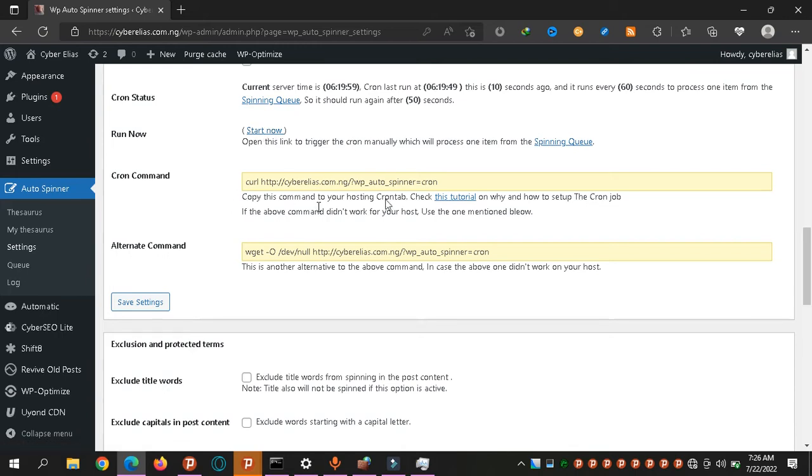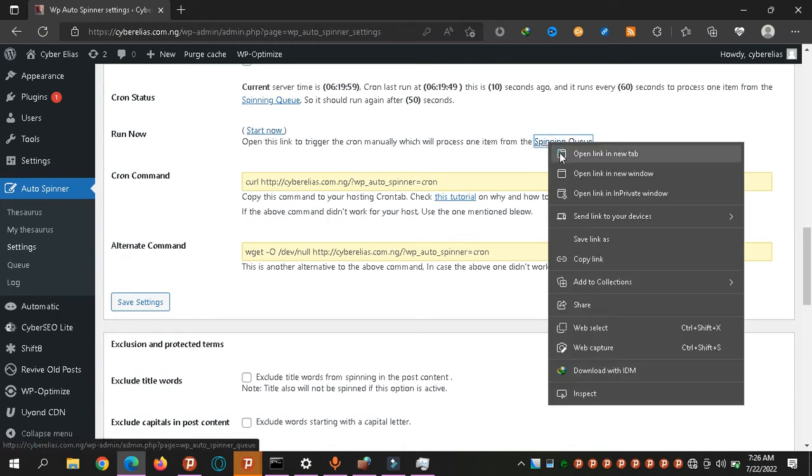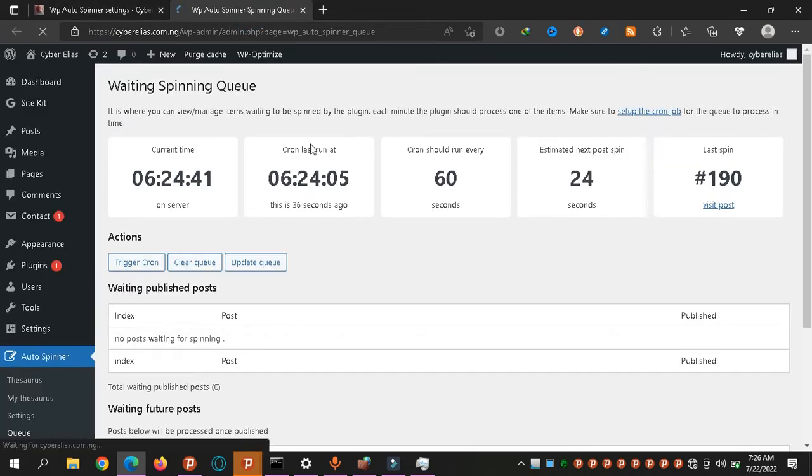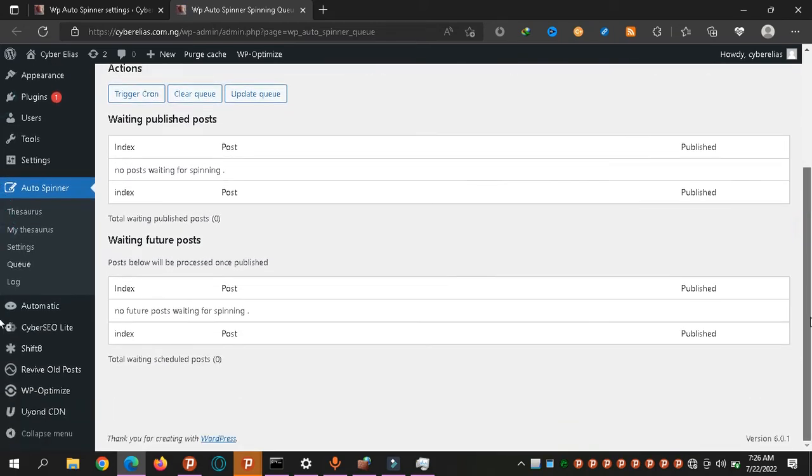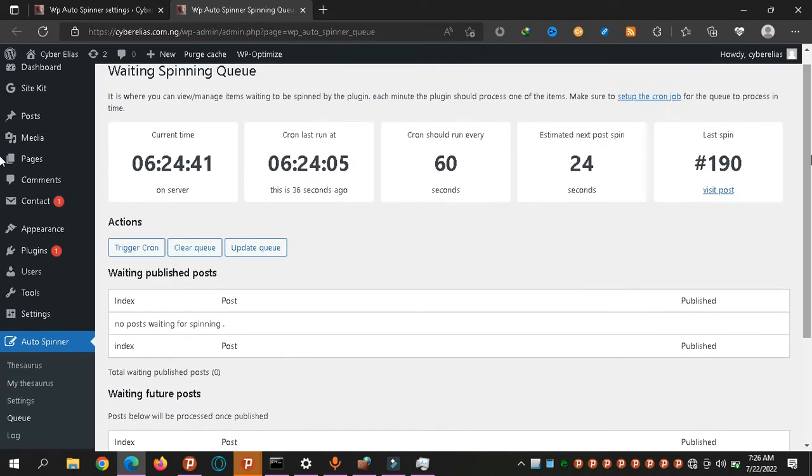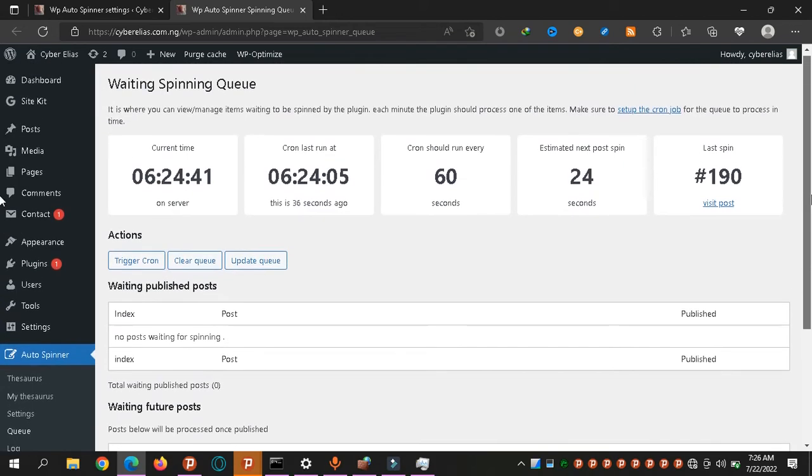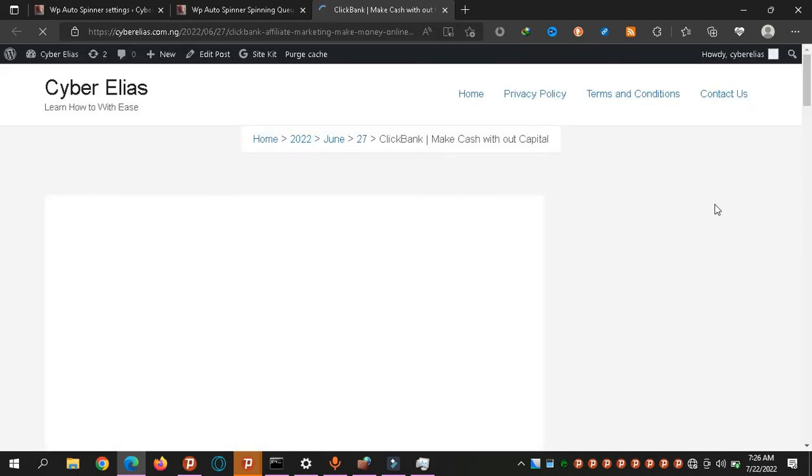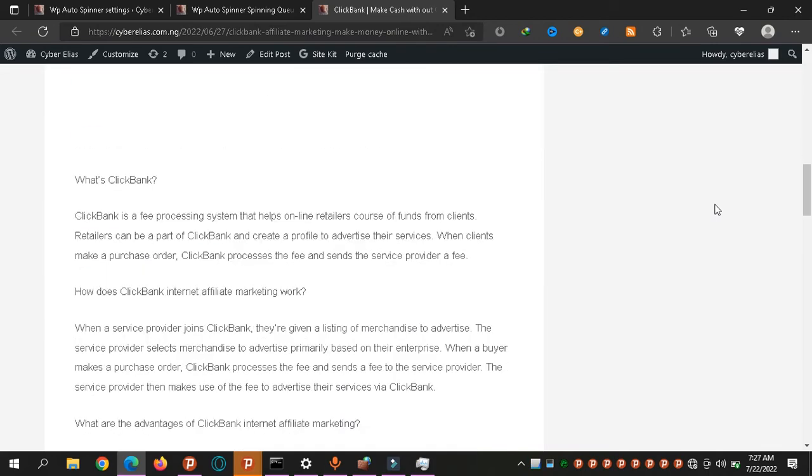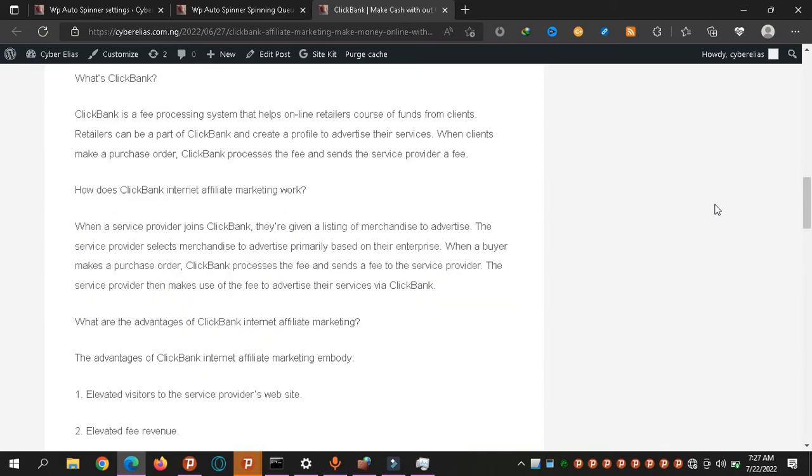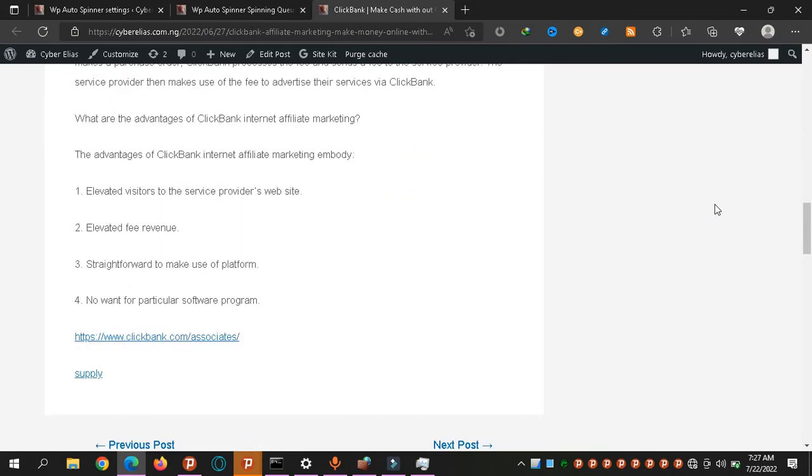So it runs every 60 seconds, checks every 60 seconds. If you want to start manually, you click here. This is your spinning queue. Let's open a new tab and see. So this is what it does. Every time you publish a post, it normally adds it here in your spinning queue, a list of posts it would work on. Then you see the last post it worked on.